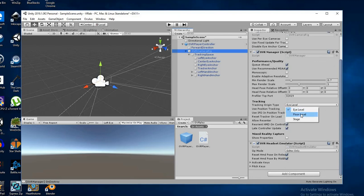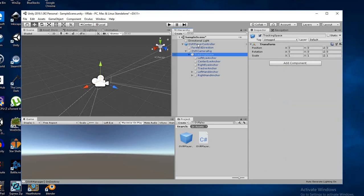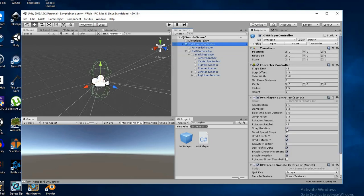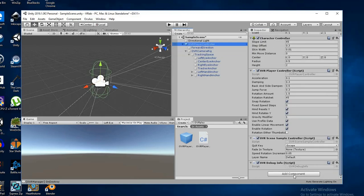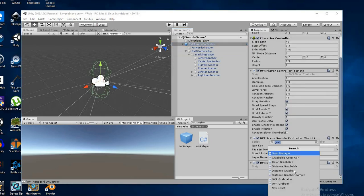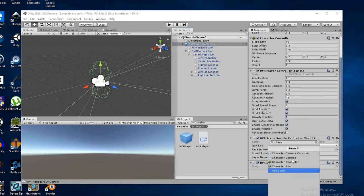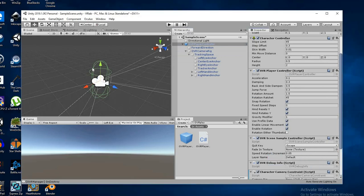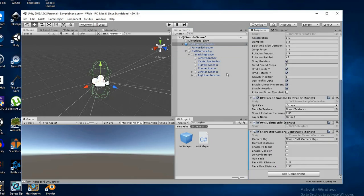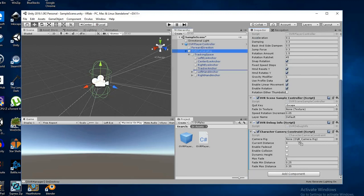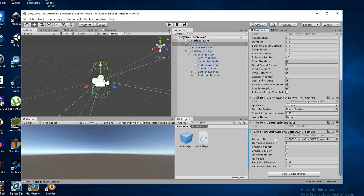First thing you want to do is set the OVR camera rig to floor level. So, that's going to make the tracking based on the floor height you have set in your Oculus system. Then, we're going to want to go to the player controller here and add a character camera constraint. What this is going to do is make the capsule collider follow the camera around, which we definitely want. So, you're going to need to put a reference to the camera rig, which is this one right here, into this script under the camera rig section here.